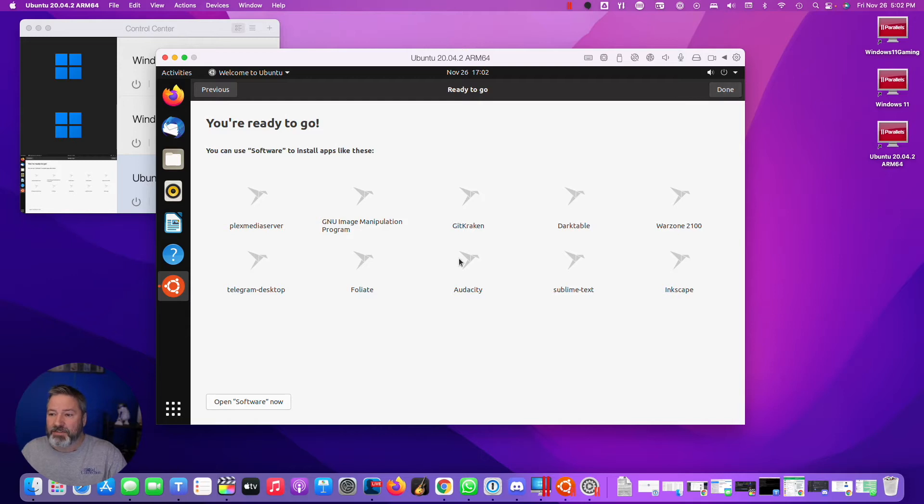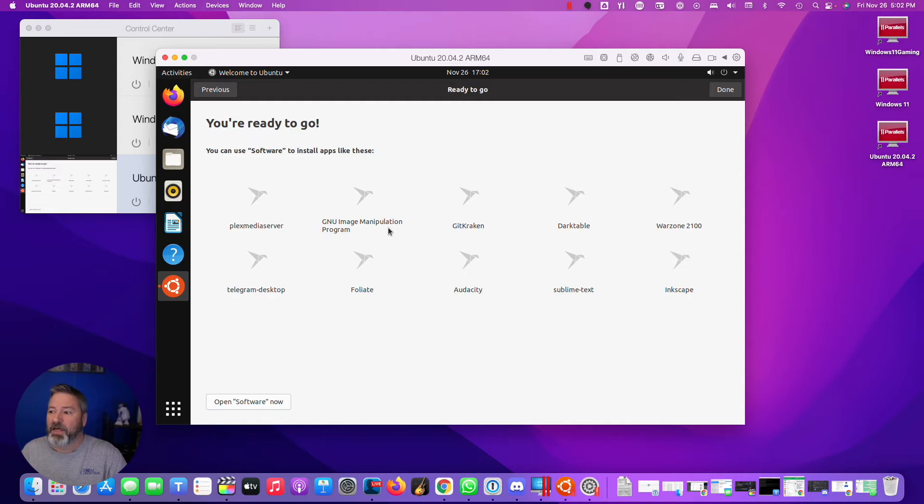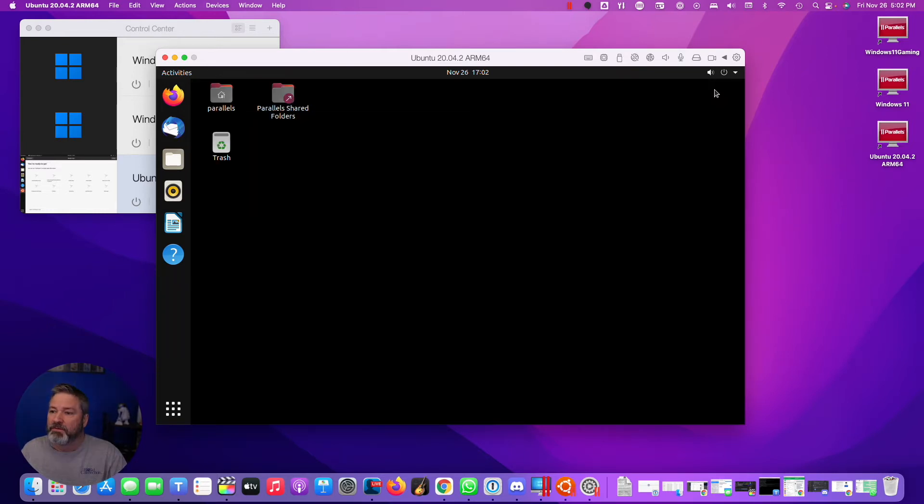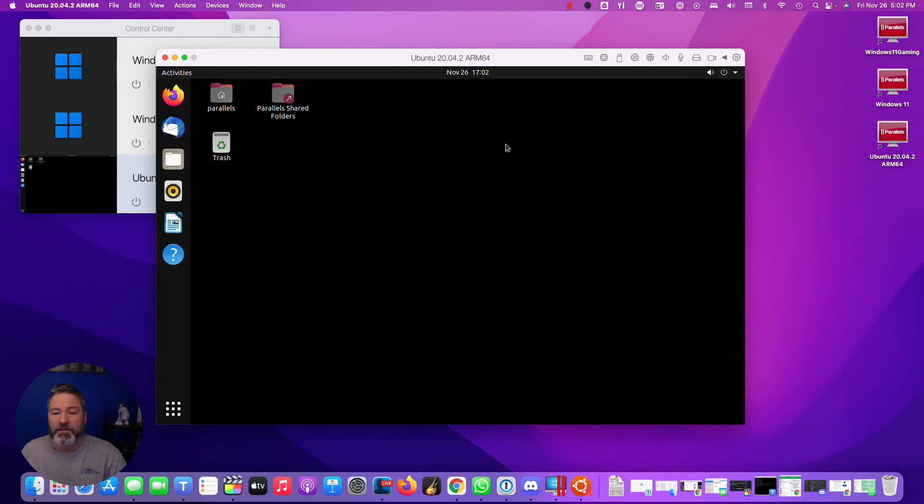Location services allows applications to determine a geographical location. I'm going to leave that off. And here are several apps you may be interested in installing. Audacity is cool. GIMP, GNU image manipulation, it's kind of like Photoshop Lite. Sublime text editor, I love using that. Okay, so I'm not going to install anything right now.